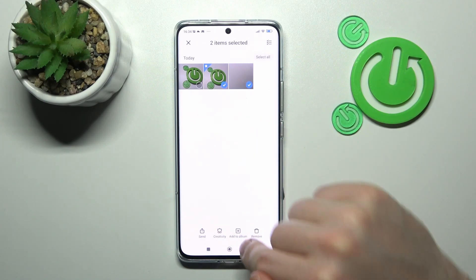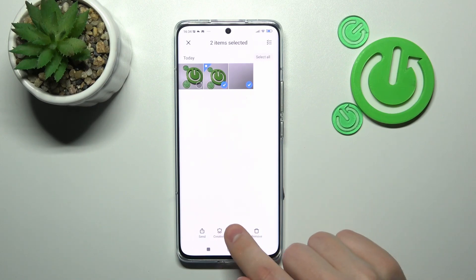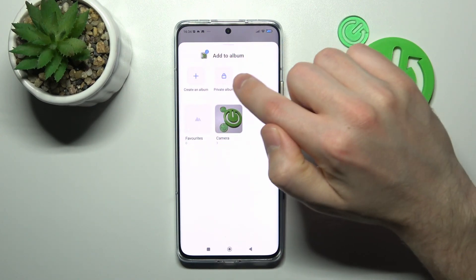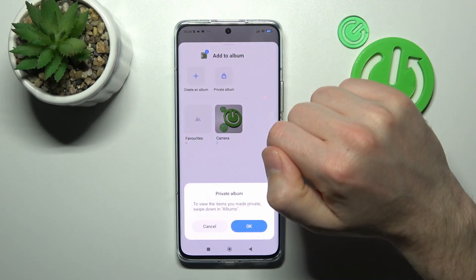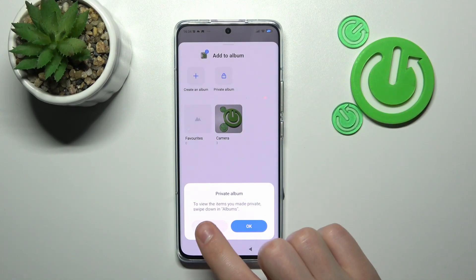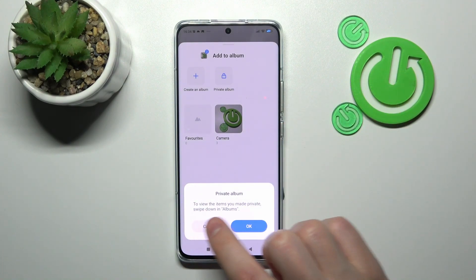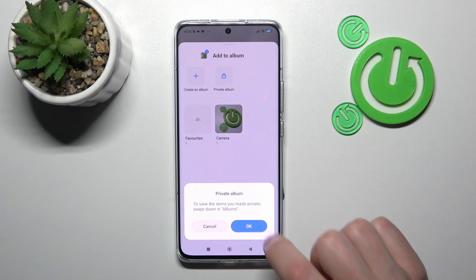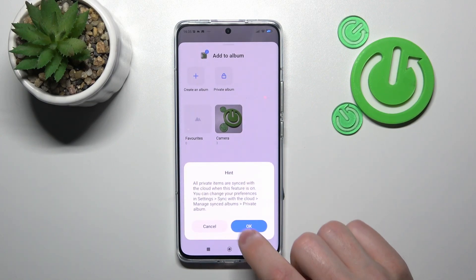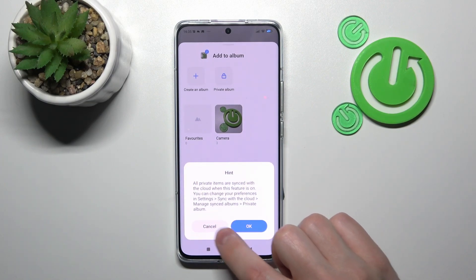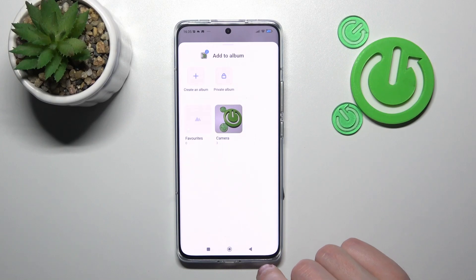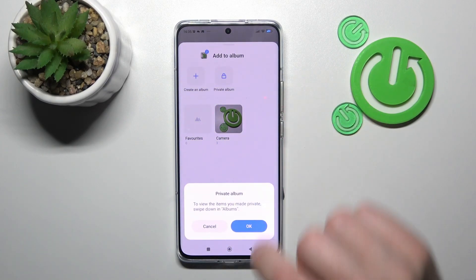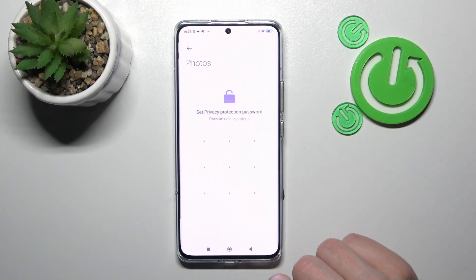Now when you have selected your photos, tap the 'Add to Album' button on the bottom panel. Here we have our private album, so tap it. We get a message to view the items you made private — go down in albums and tap okay to confirm.